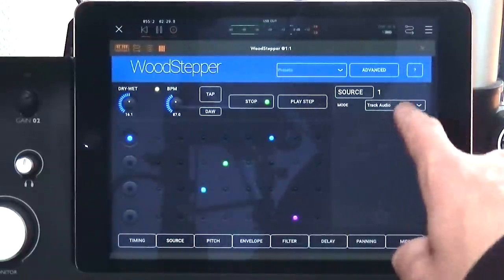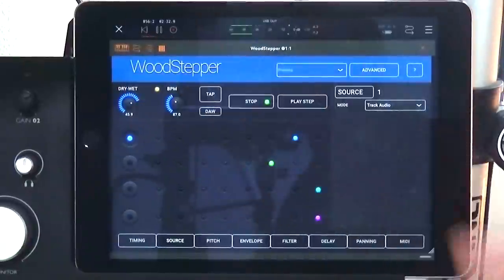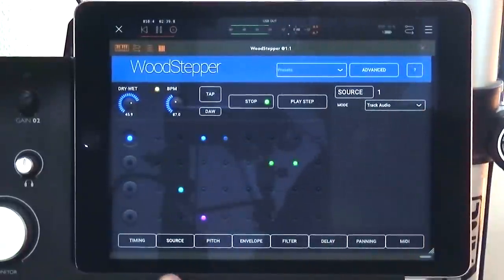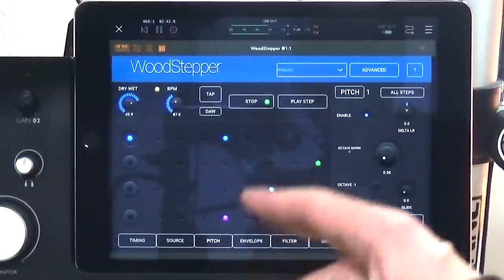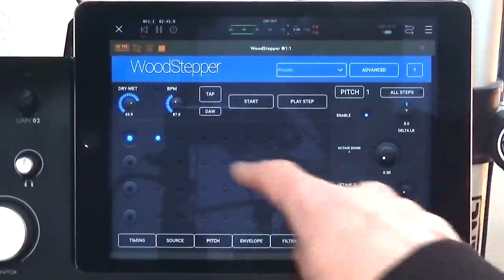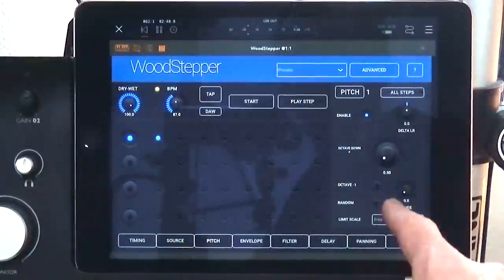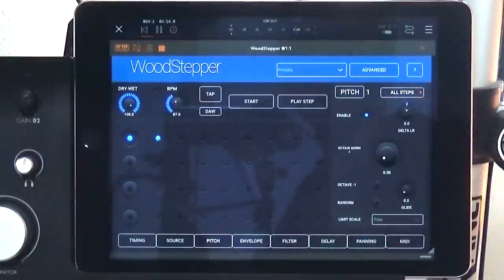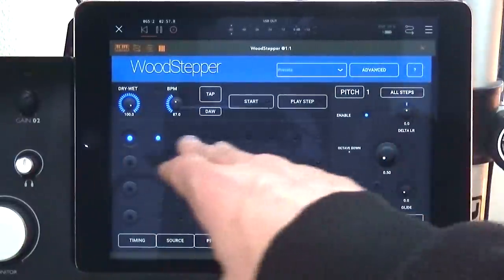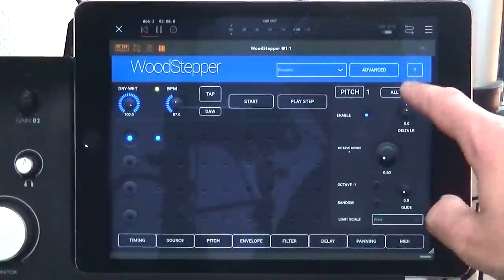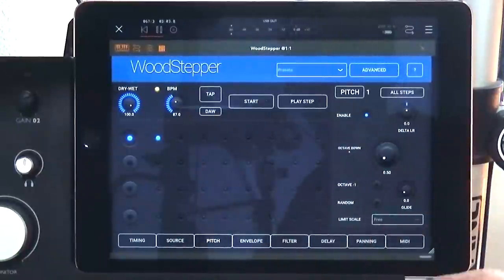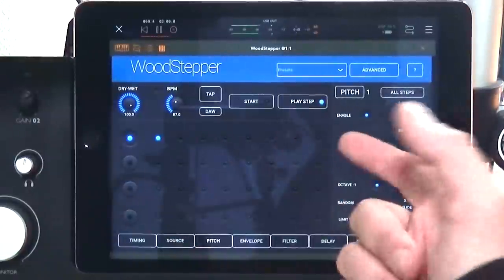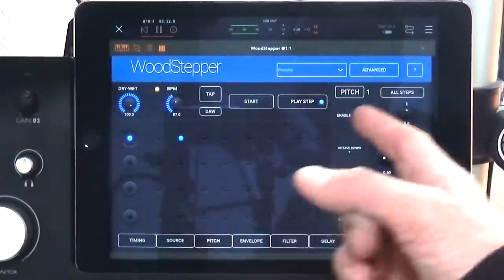Let's go ahead and run the audio through — we'll select track audio and run it through Woodstepper and check out some of the effects. The first one is the pitch effect, which is like a transpose effect. Turn the sequencer off, crank up the wet mix so you can hear what it's doing. You can set the pitch adjustment here and select all steps to apply those settings to the whole pattern. Turn all steps off and now you can set a different pitch setting for each step, and play step lets you skip through and see the different settings per step.